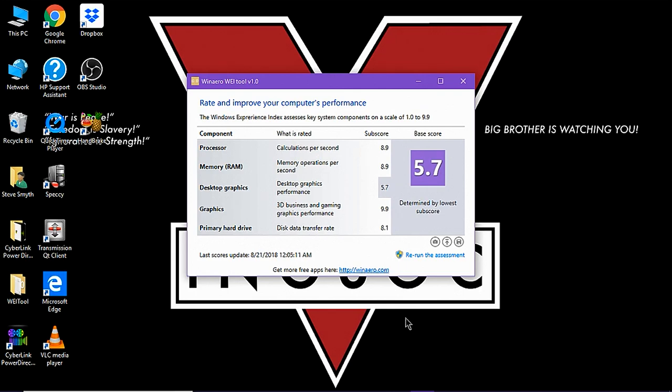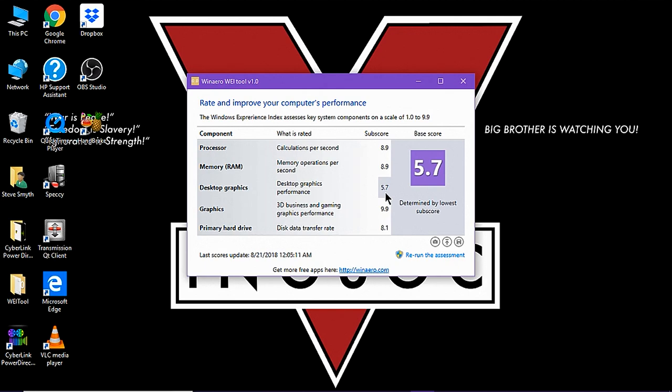So here's your Windows experience index after the SSD is installed. In the interest of complete transparency, this is a week later. But as you can see, everything has moved up. The only thing that hasn't moved up significantly is desktop graphics performance, which is only 5.7. That's up one-tenth of a percent. So it's not too bad.